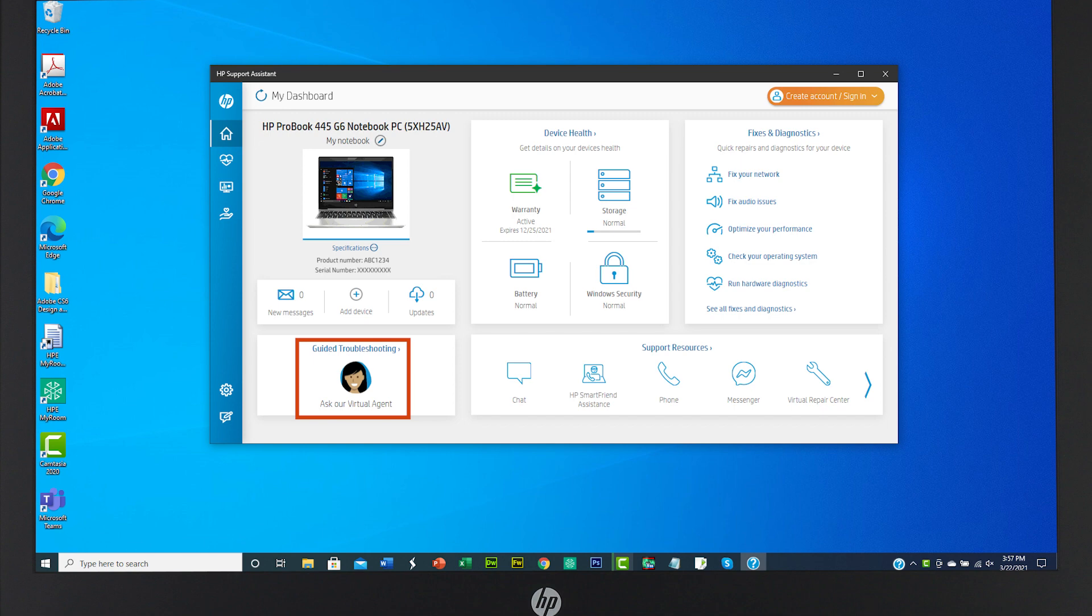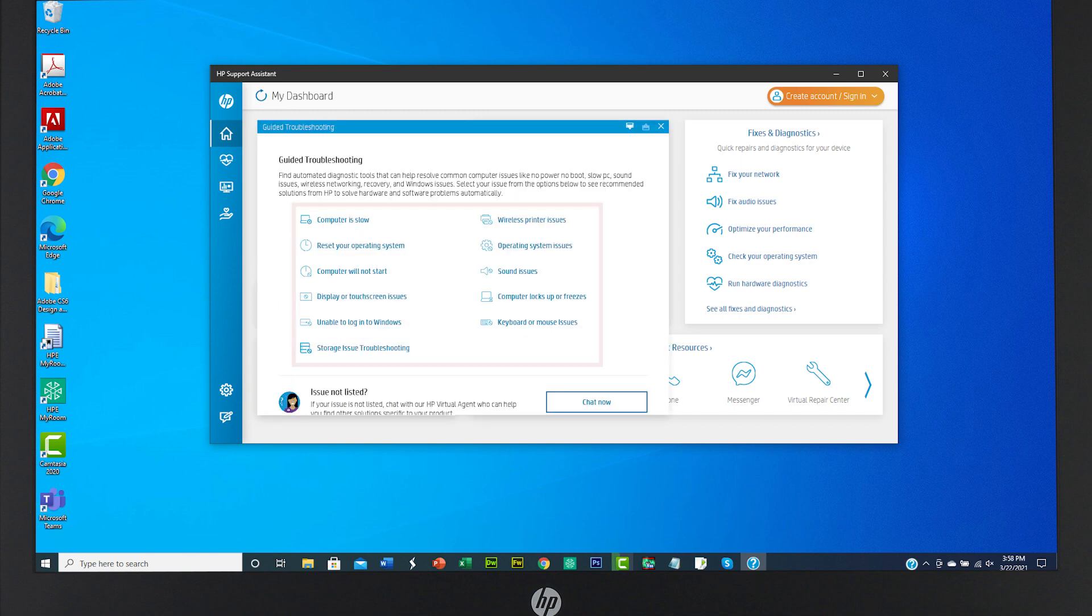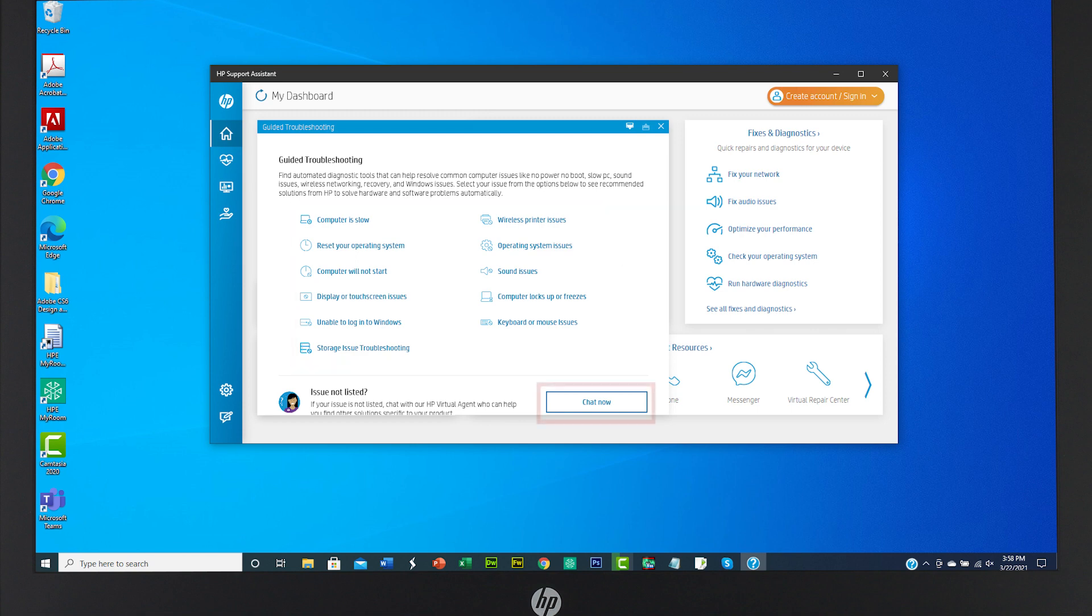You can also use guided troubleshooting for help from a virtual agent. Select one of the topics shown or select Chat Now for help with another topic.